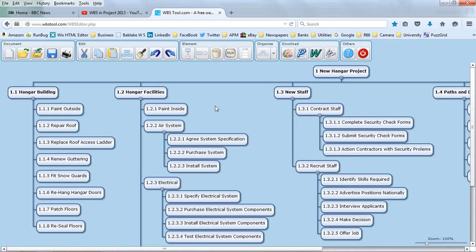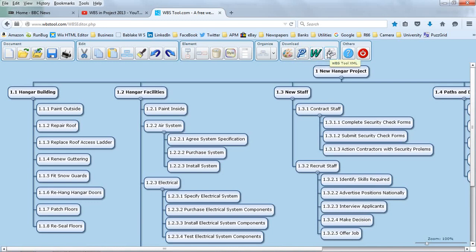We can do various things: copying, pasting, saving, printing. Of particular interest, we can save this as an image or we can export it to Microsoft Project. That's what I'm interested in doing now. We can also export it into Microsoft Word.